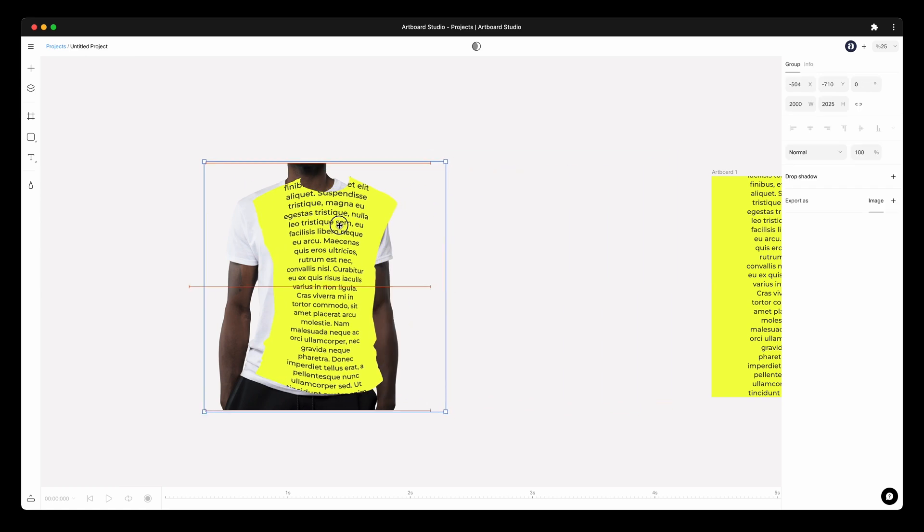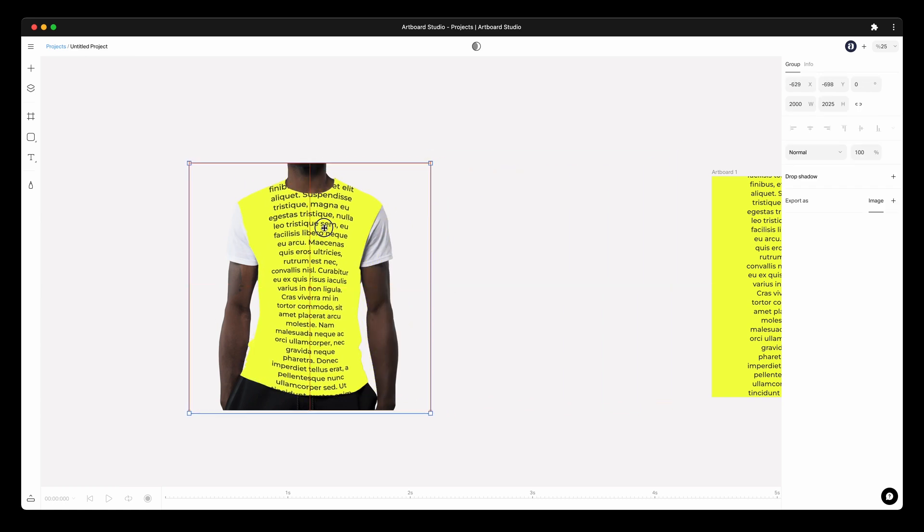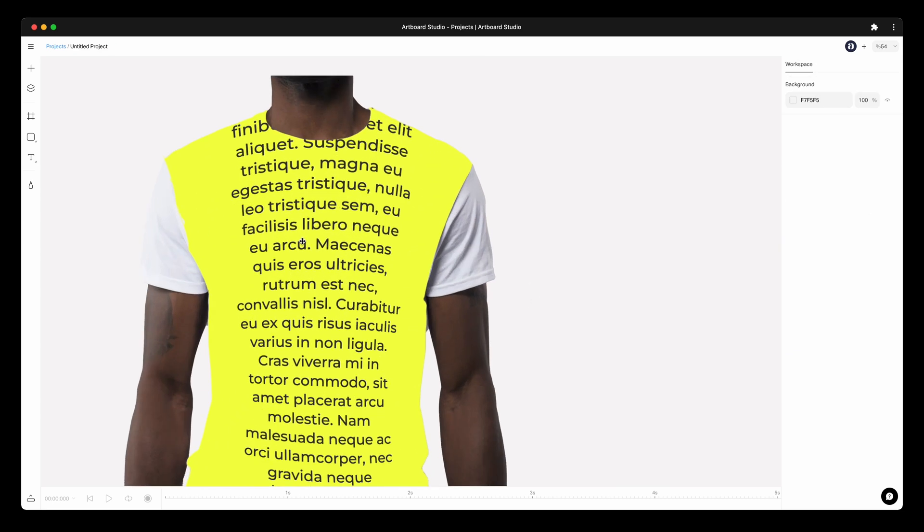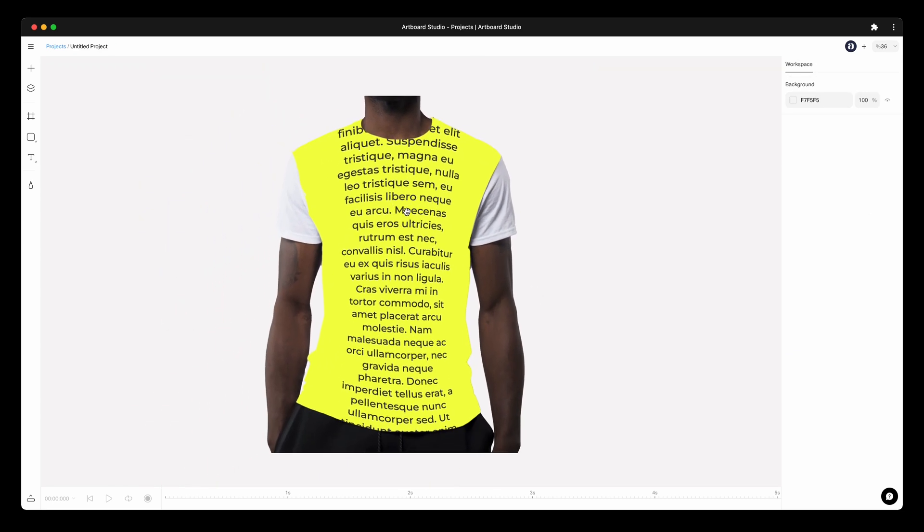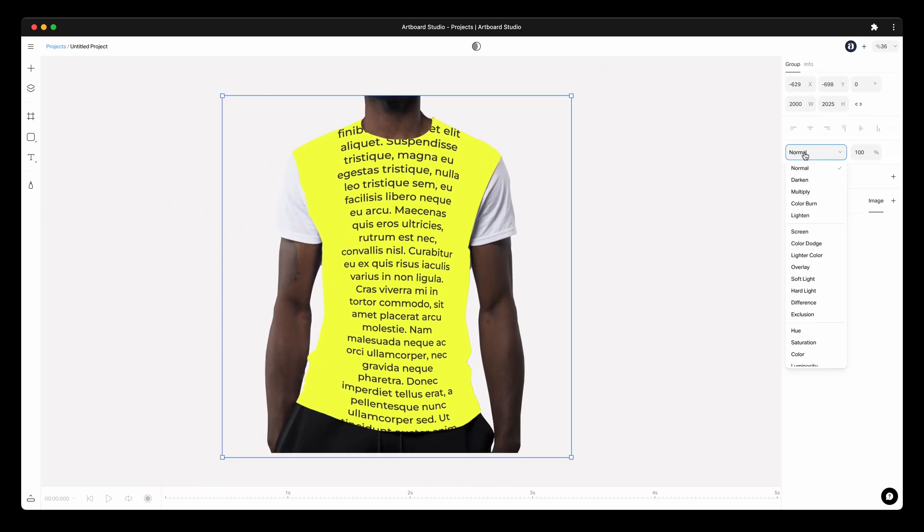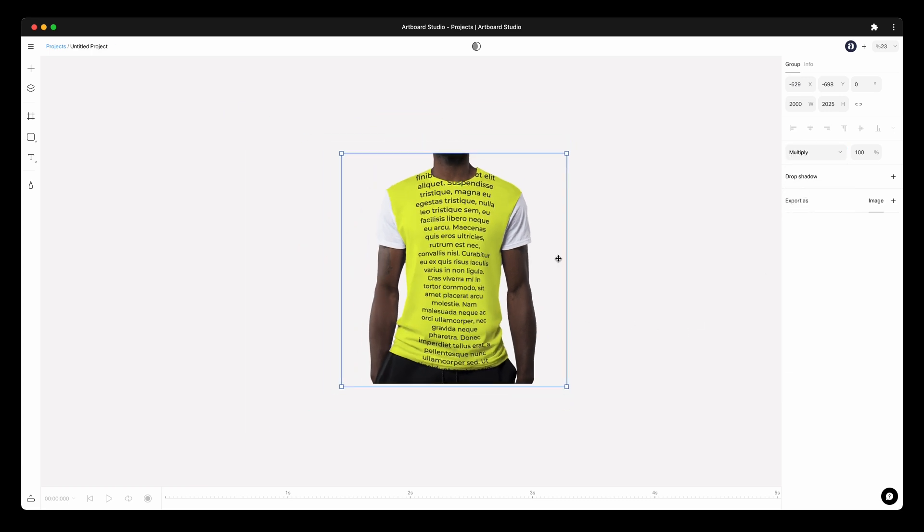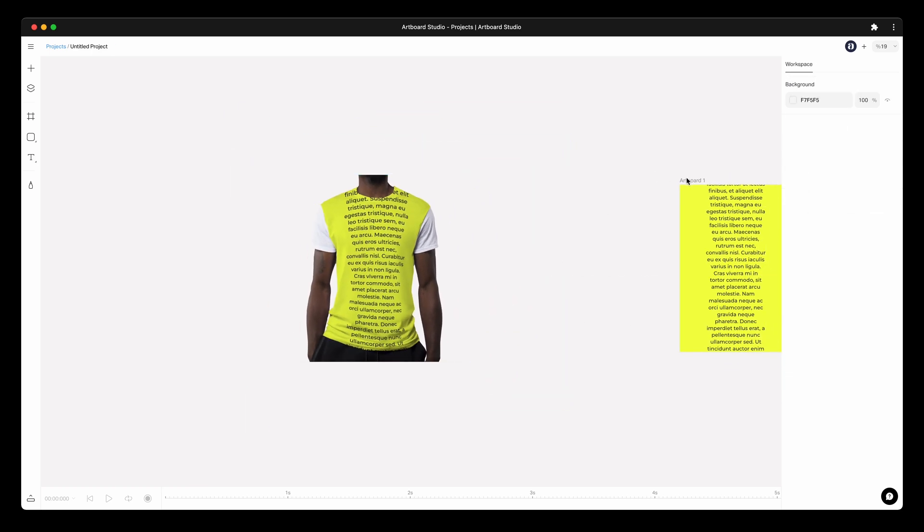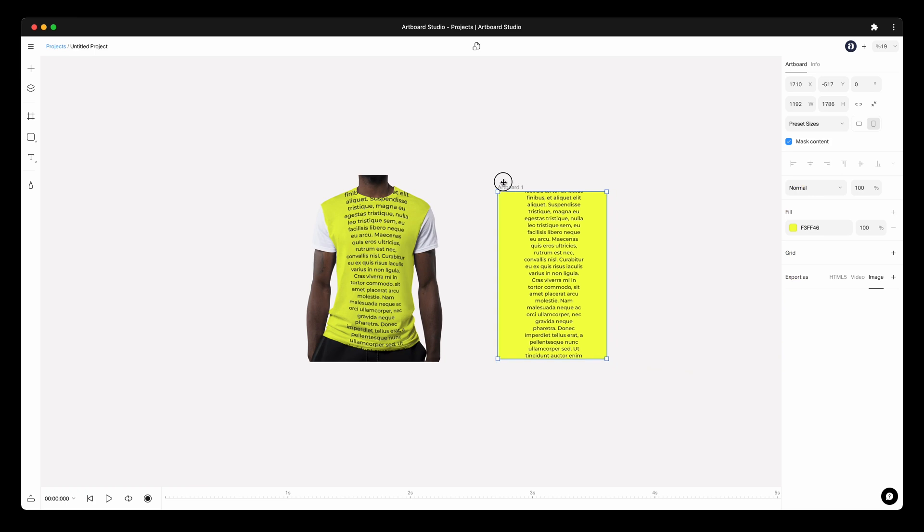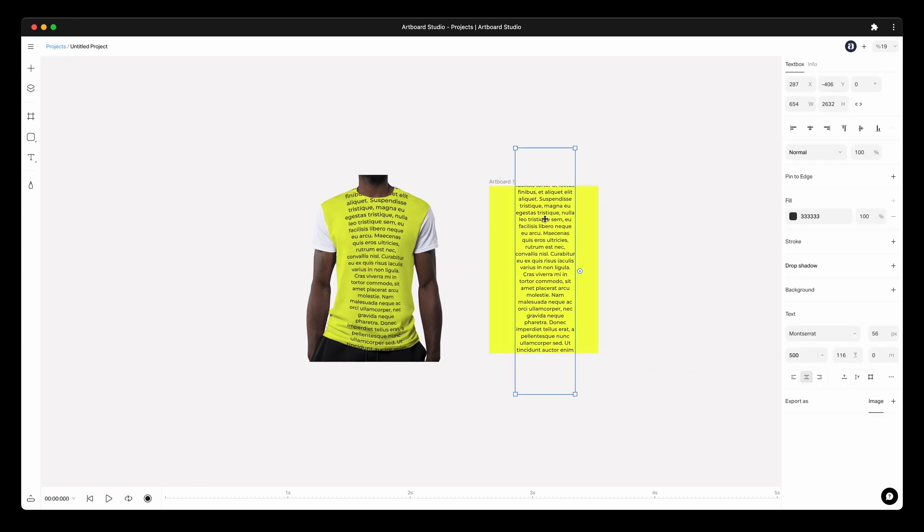Simply move this group layer on the model photo. Try to align perfectly. Now change the blending mode of this group layer to multiply, because we need to see the background image. Again, you can adjust the opacity here too.